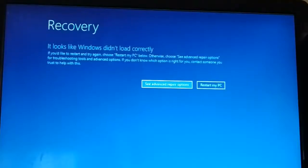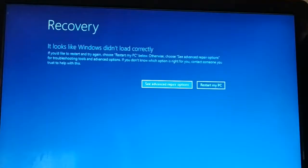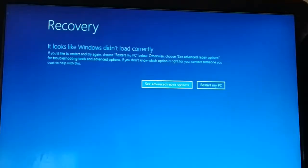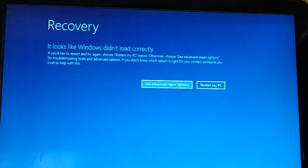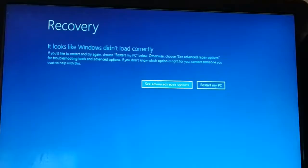In this tutorial I'll be guiding you how to fix the recovery error: 'It looks like Windows did not load correctly.' So if you guys are getting a similar kind of error message, you can follow the steps in this video to fix the error. Step by step I'll be guiding you with a different number of methods, and one of the methods will definitely help you fix this issue.